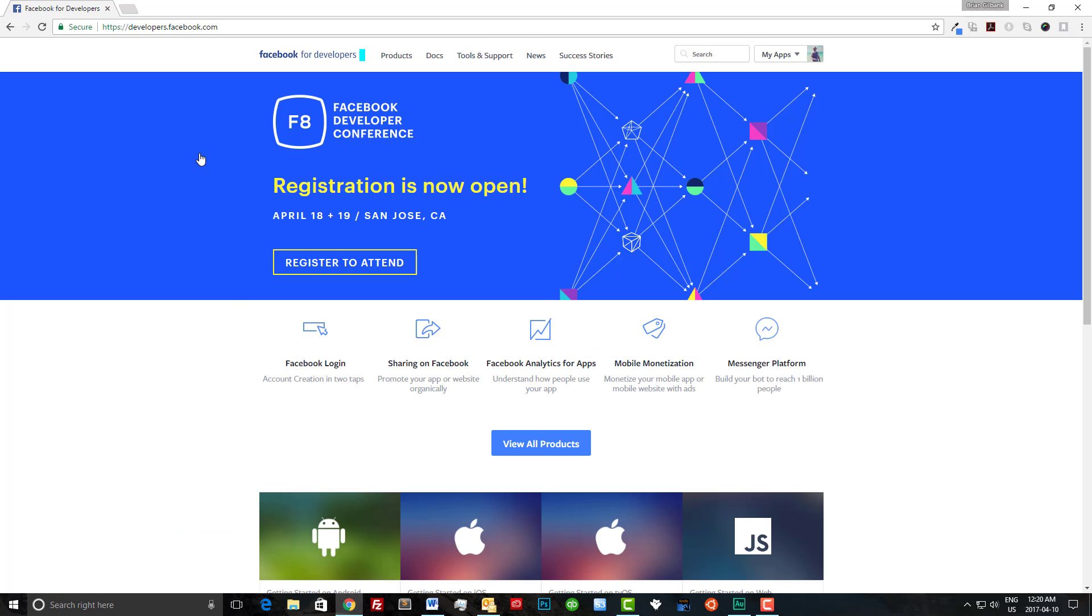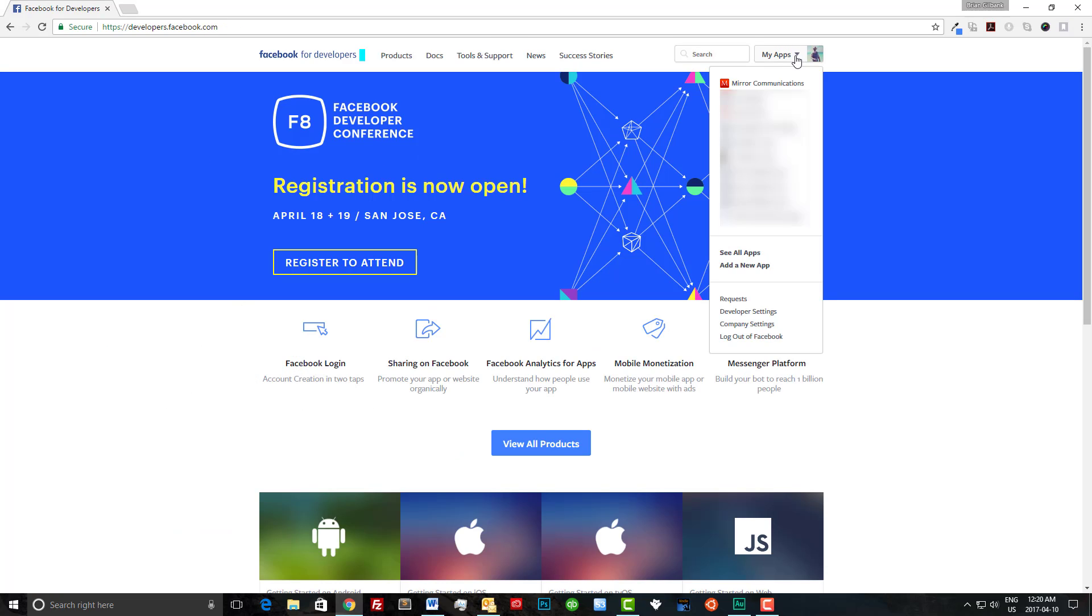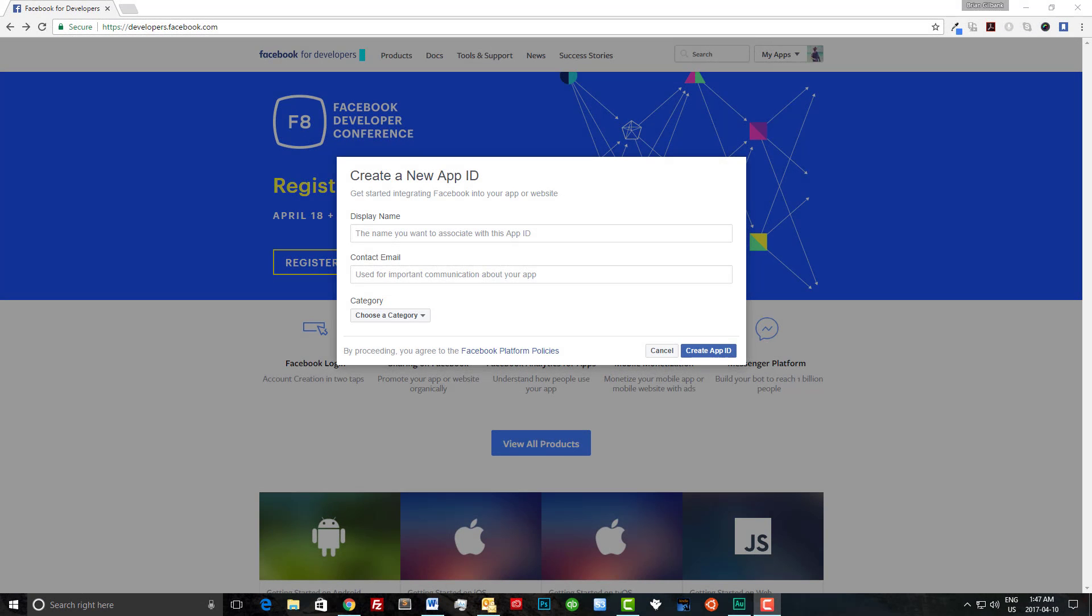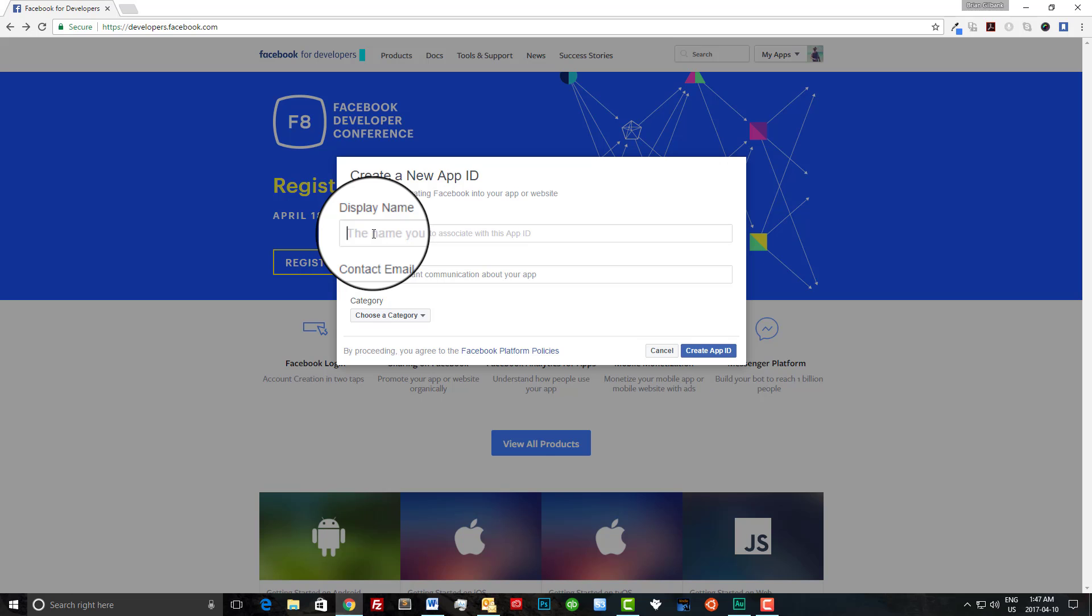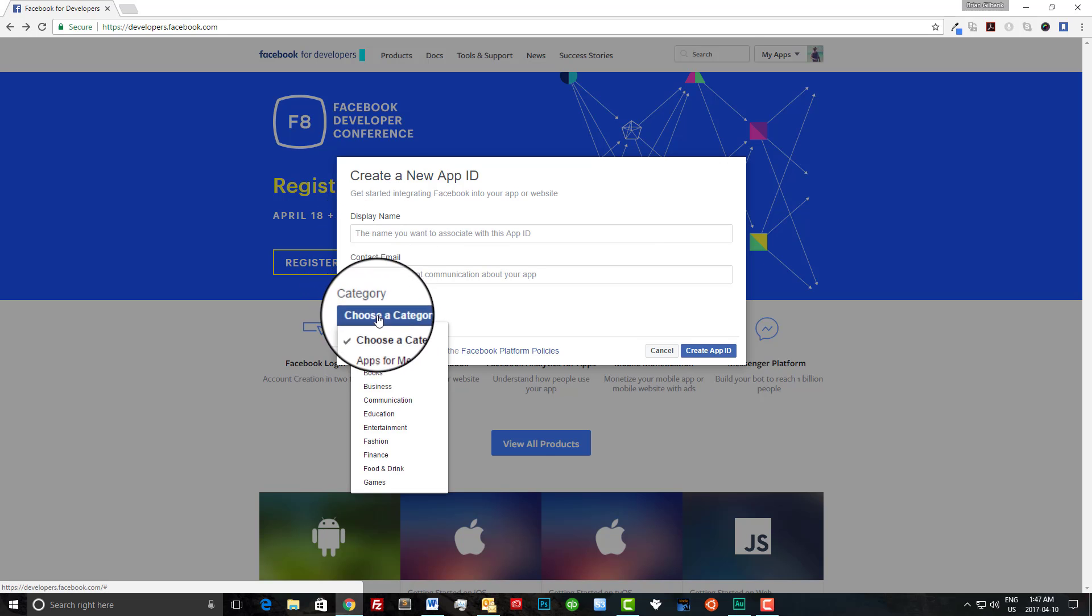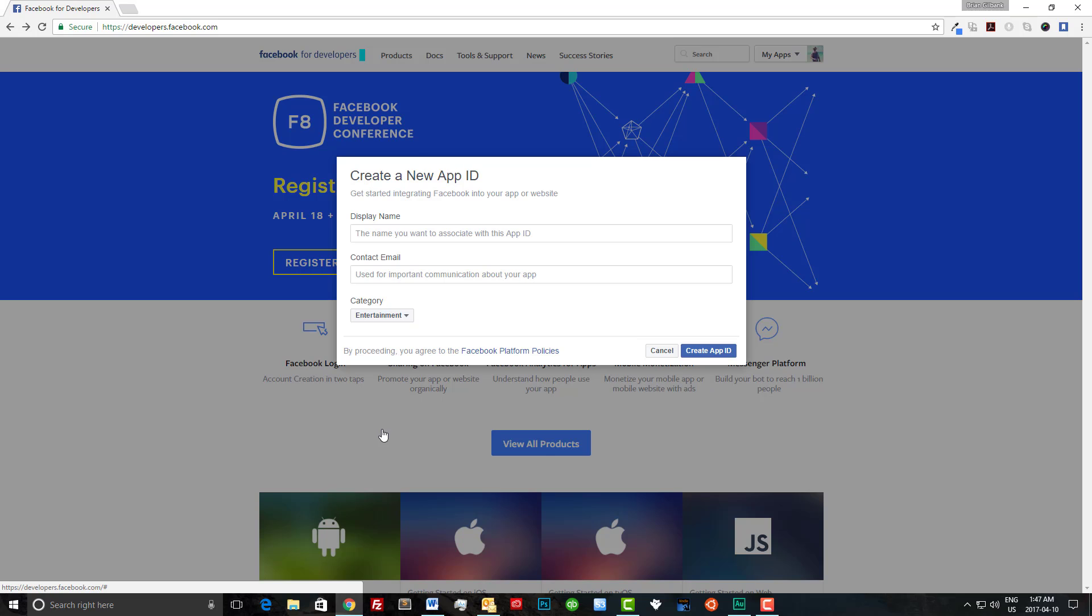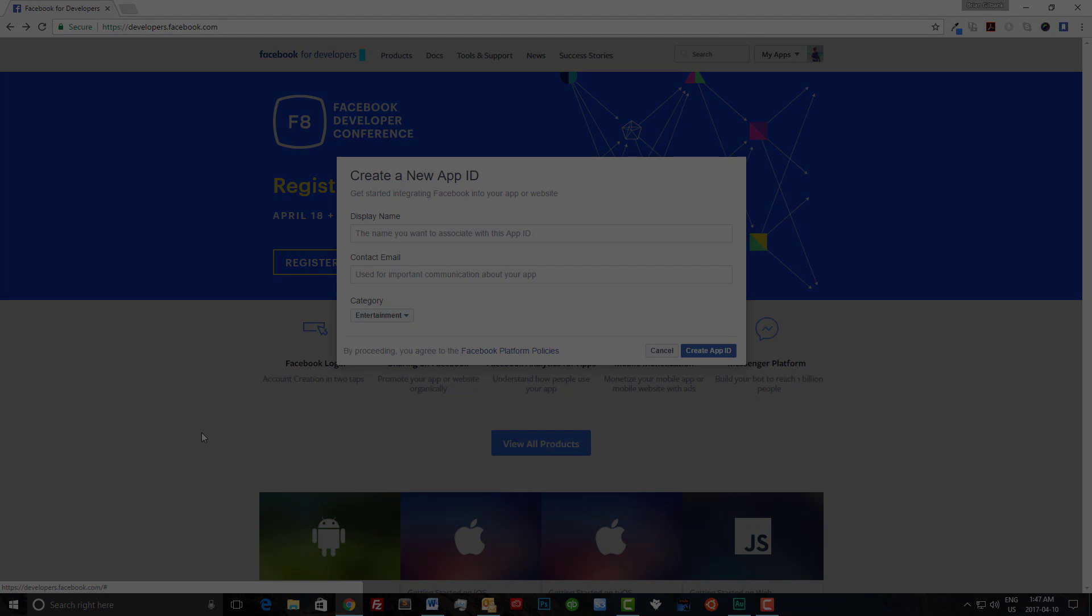Now that we've been logged in let's head over to my apps in the top right hand corner and we're going to scroll down to add a new app. As you can see a new dialog box is opened where we can create our new app. We can enter our display name, our contact email, and we can even choose our category. However for the purposes of this video I've already created an app for mirror communications. Let's go there now.